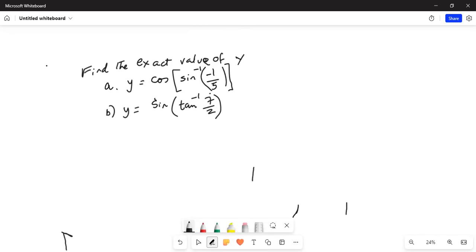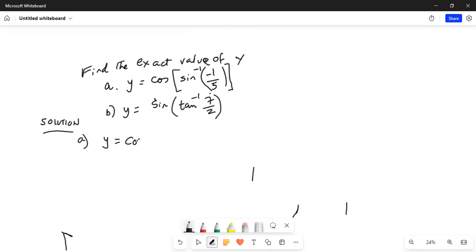So, solution: part a — y is equal to cosine of sine inverse of negative 1 over 5.